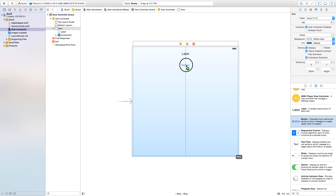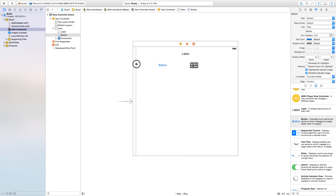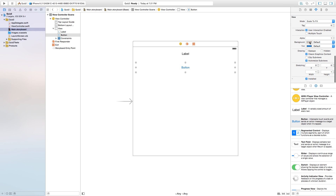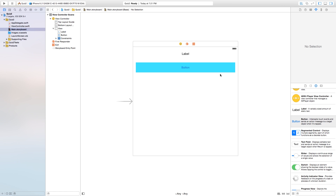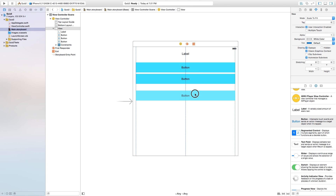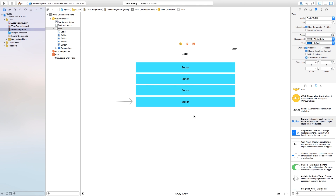Now I'm going to make a button. I'll click and drag a button onto our scene and stretch it out to the edges, making it a bit bigger so it's easily selectable. Then I'm going to change the background color in the attributes inspector to something nice, and also change the text color to black. Now I can Command-C and Command-V so we have four of these buttons total.